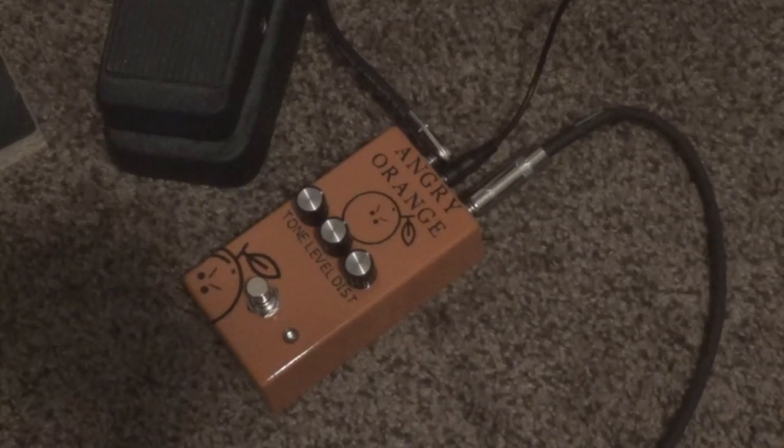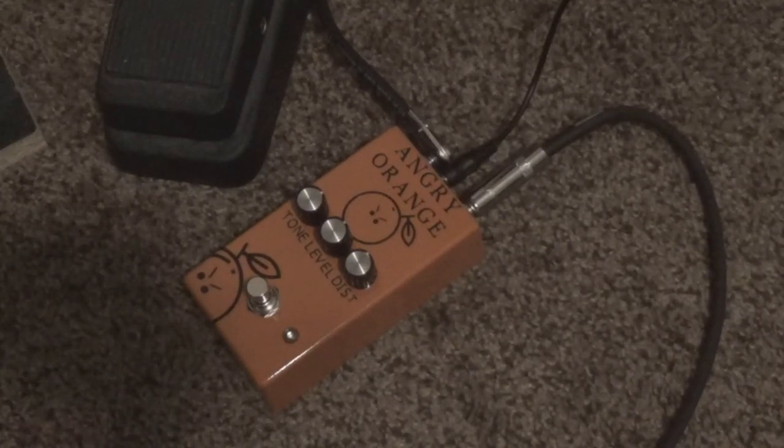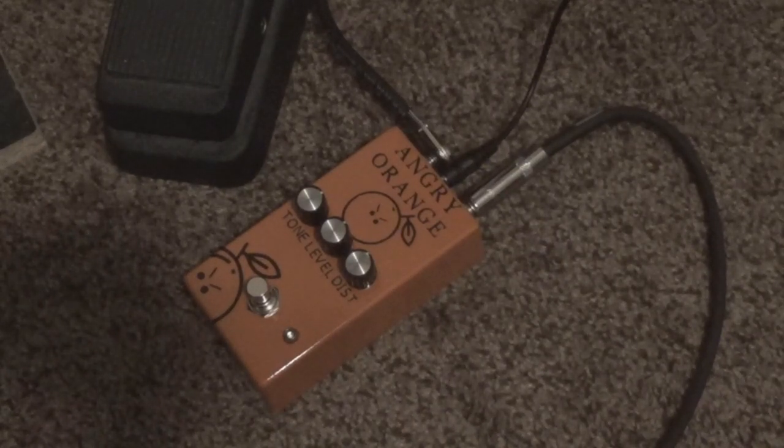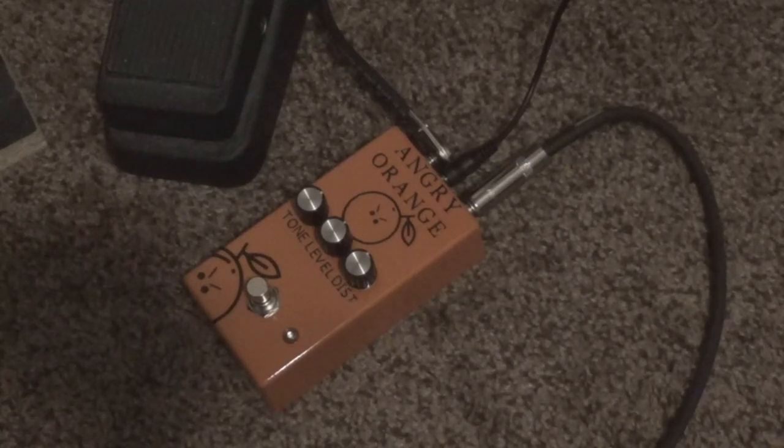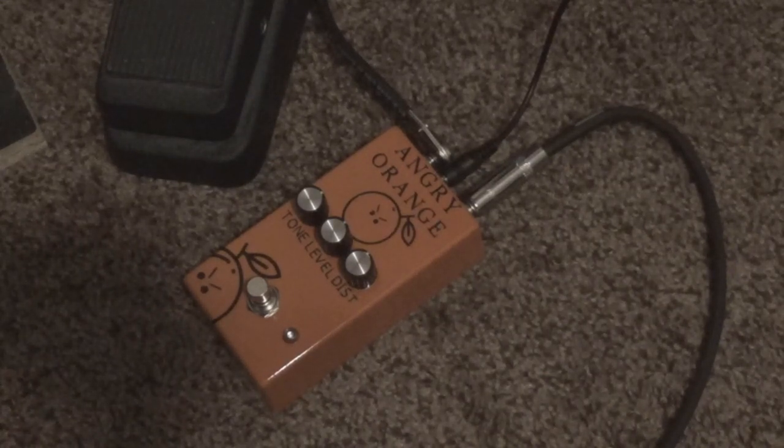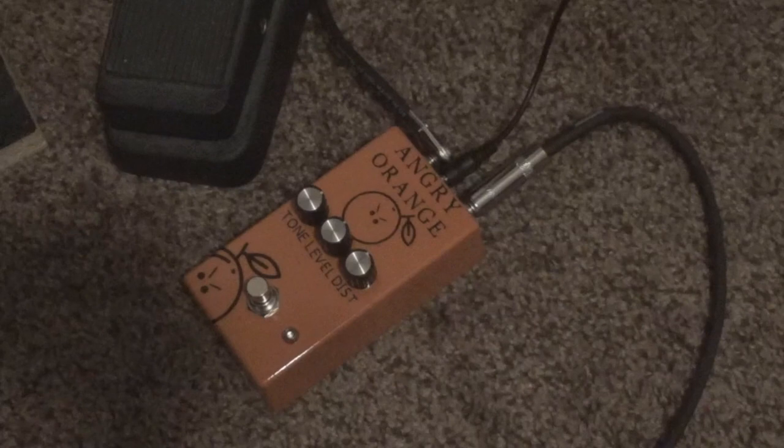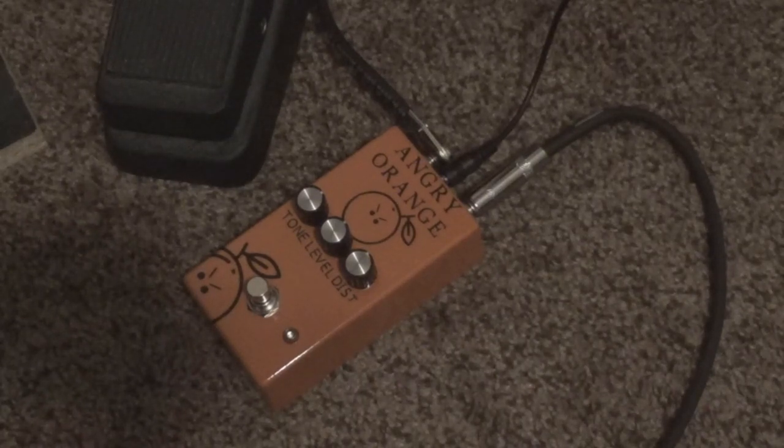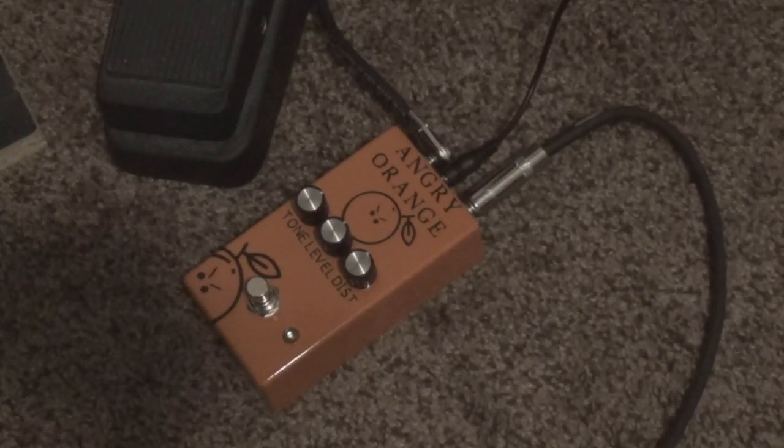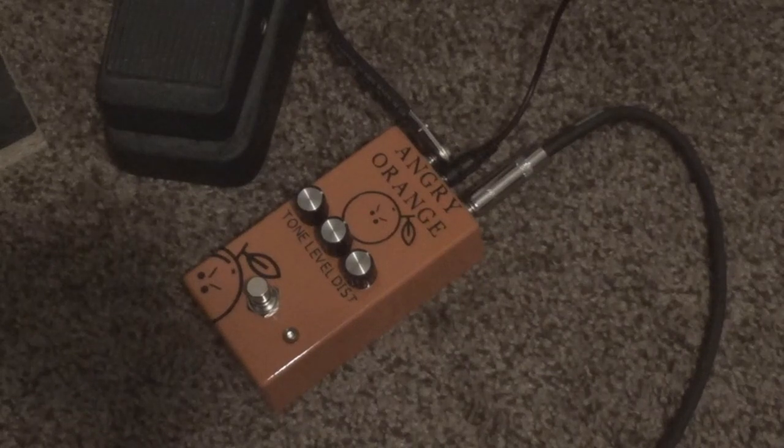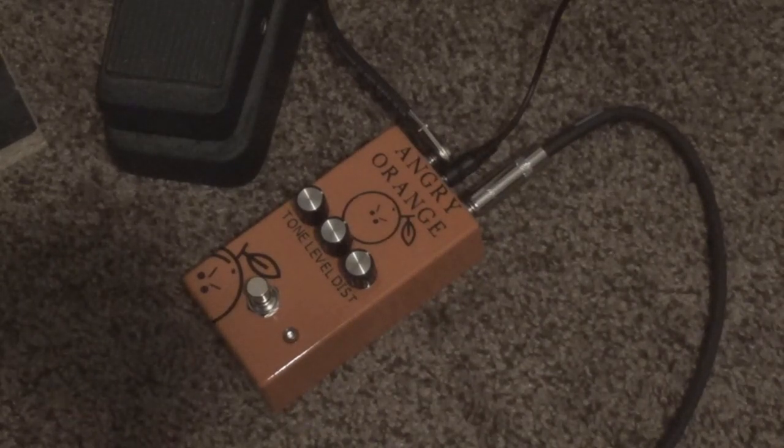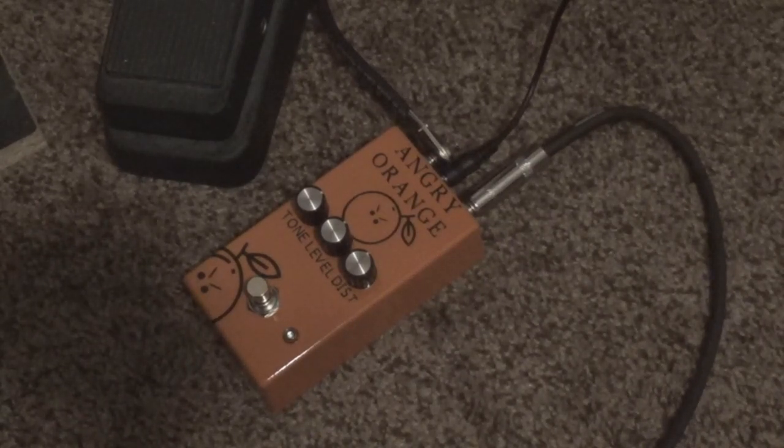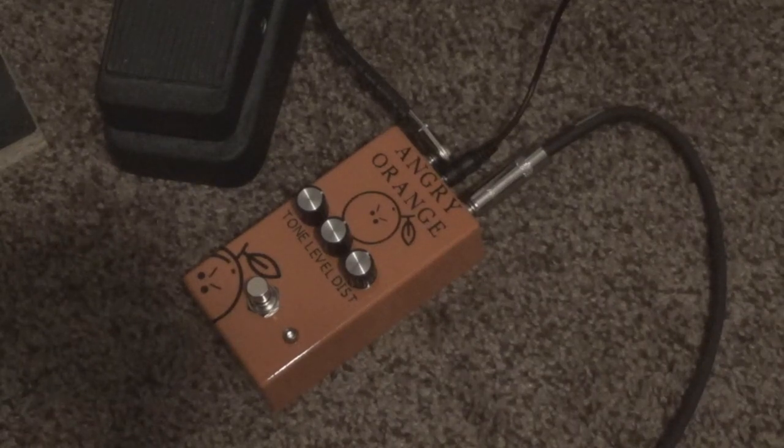Alright, we got ourselves here another DBE project. This time it's the Angry Orange. This is my take on the Boss DS-1. Did some improvements to it, got rid of some of the tone-sucking areas. Did some of the mods that Keeley did to it, but then went a little bit further with some of the things. We're going to go over how this pedal works, but first let's get a feel for what it sounds like.